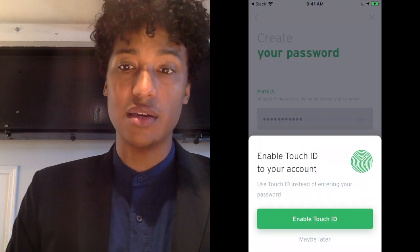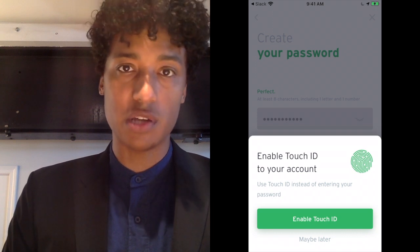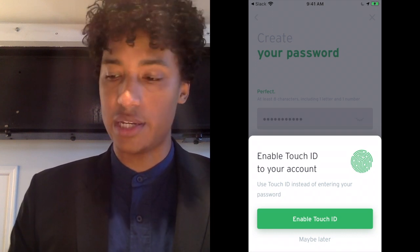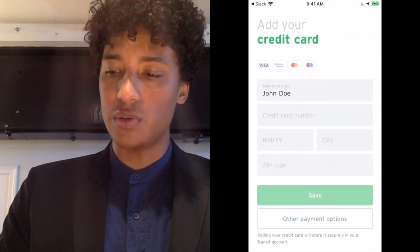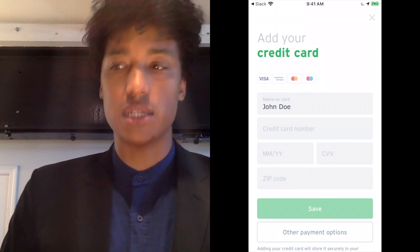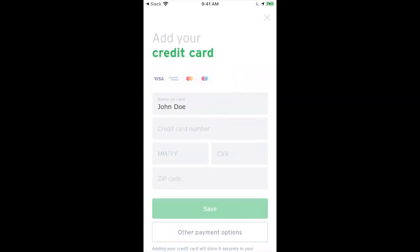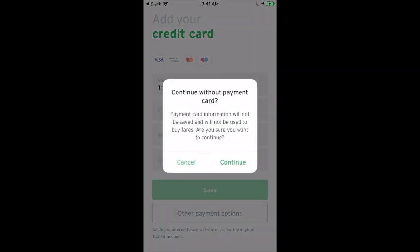Touch ID may be used with this app instead of a password. If you would like to use Touch ID on your iPhone, please click Enable Touch ID. The next step will ask you to add your credit card. We will go over this in more detail in the next video, which is about how to refill your RTS Go account. For now, let's click Other Payment Options and hit Continue.